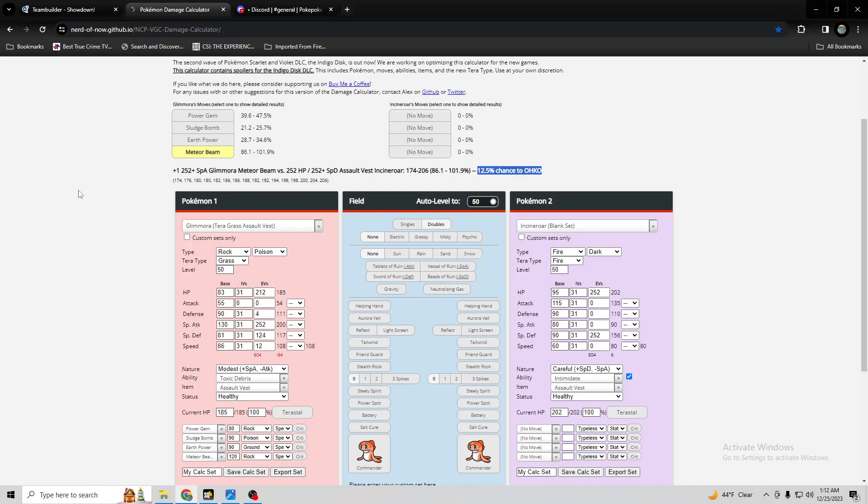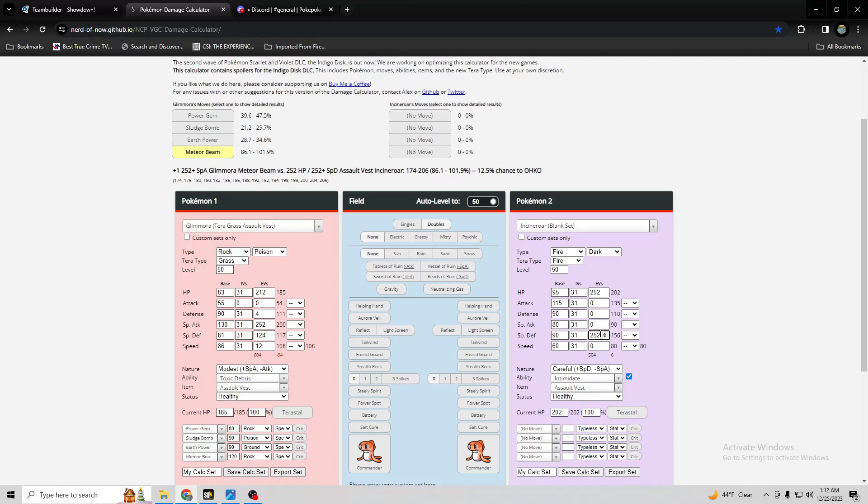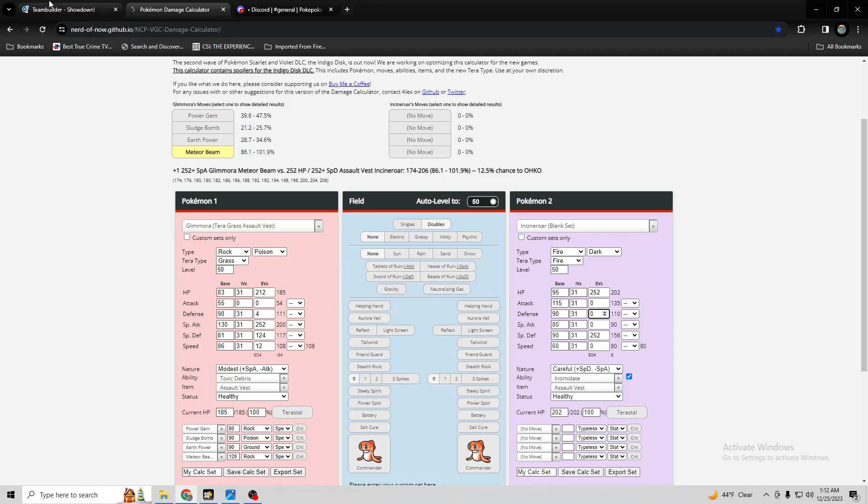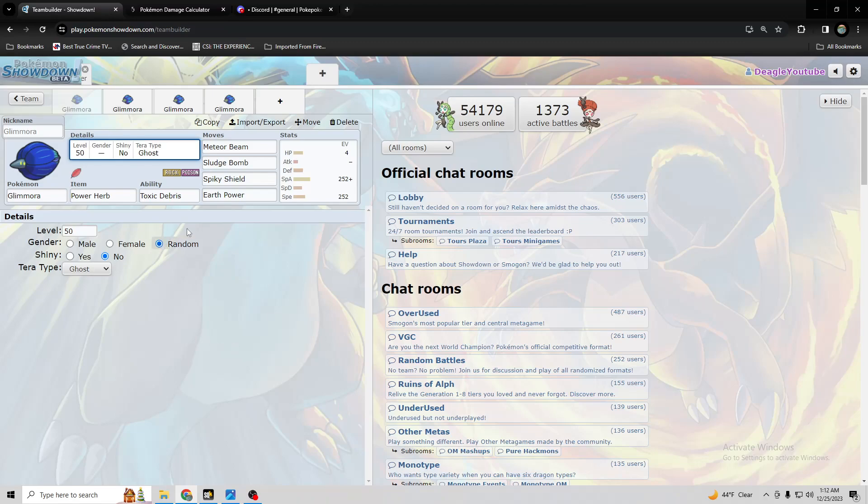So more than one-eighth of the time, it still knocks out a max HP and special defense assault vest Incineroar. So it's going to knock out like 99% of Incineroars unless they max out special defense completely and HP and give it no attack. Not even adamant and no defense. Like nobody's going to do that and no speed at all. Like that's like going to be 0% of Incineroar. So you're probably going to knock every single one of them out.